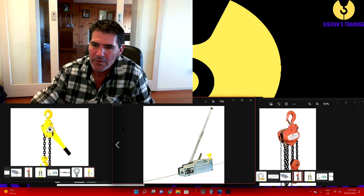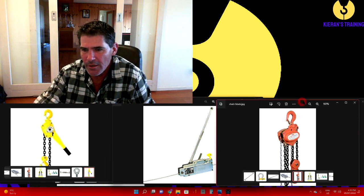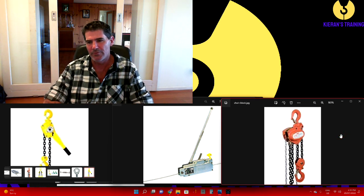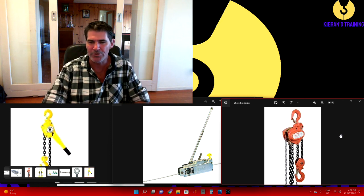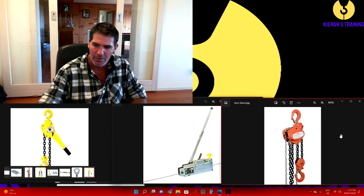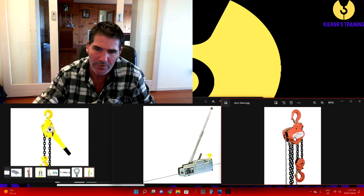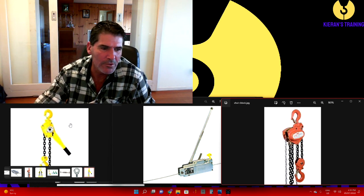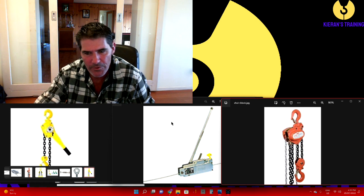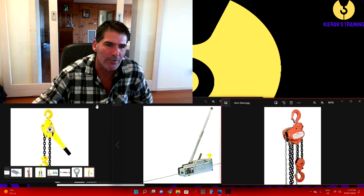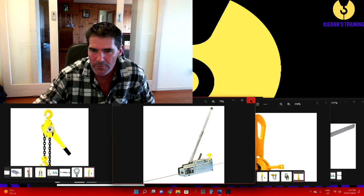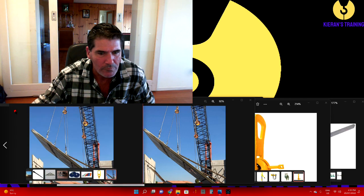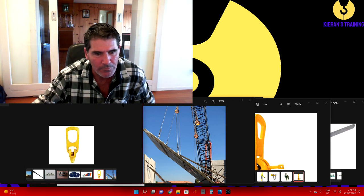Over here we have a chain block. A chain block should only be used for lifting vertically - if you try and pull horizontally with it, it's all going to jam up in the gears inside. So those three pieces of equipment commonly used are a come along, a turfer, and a chain block.